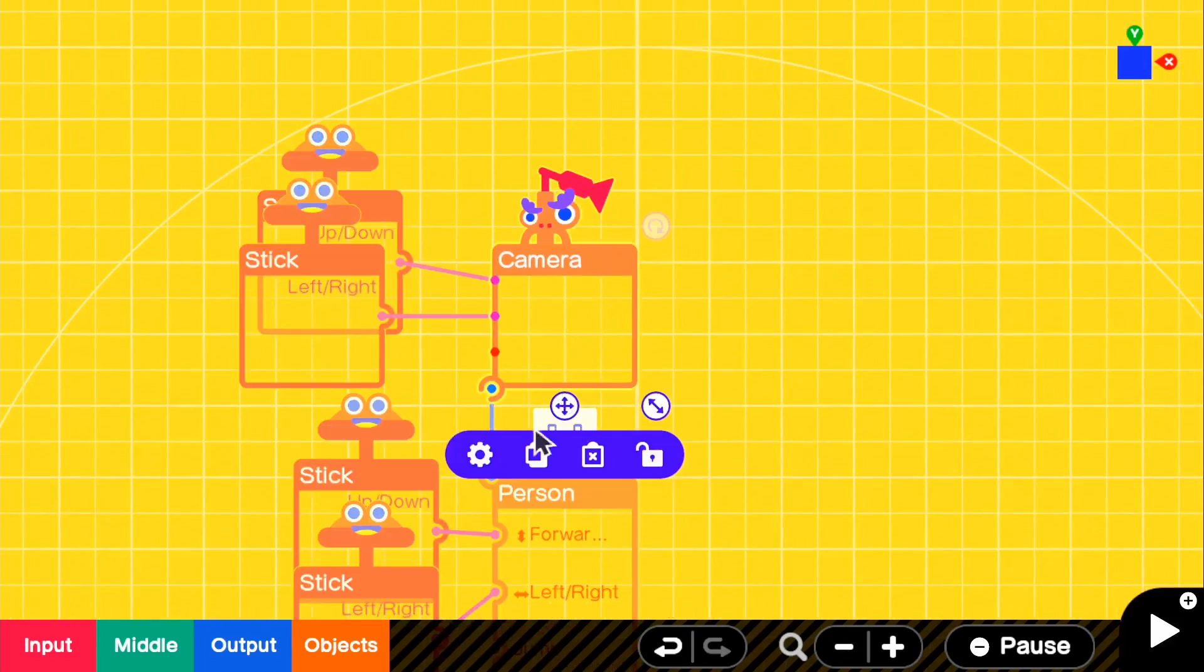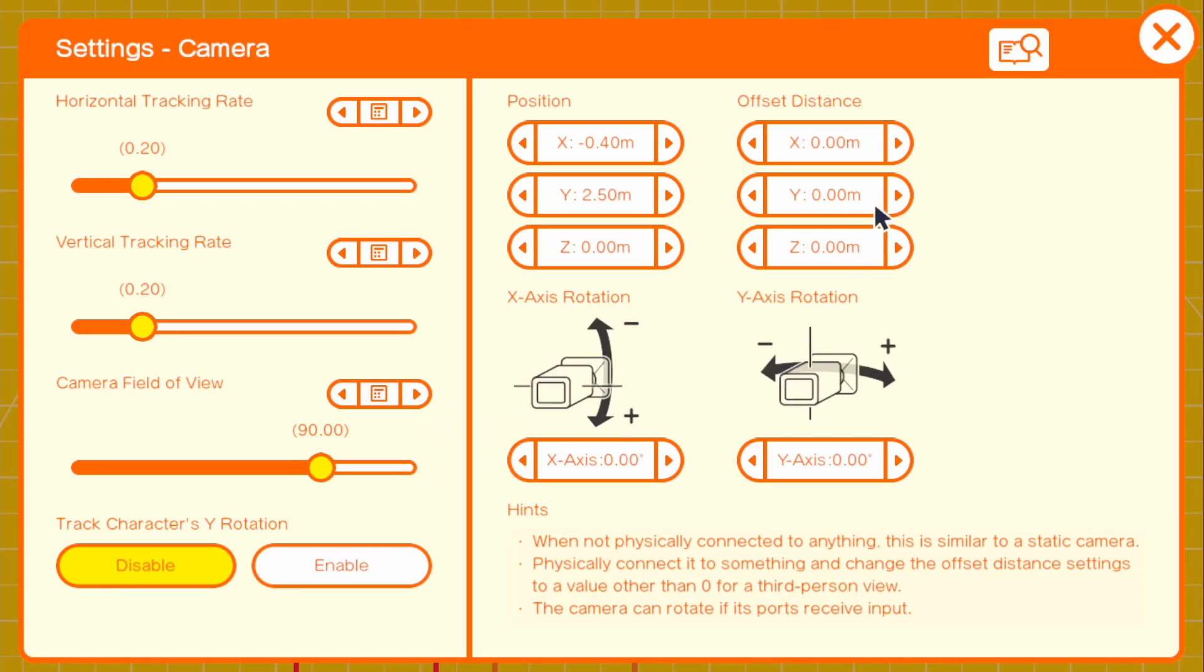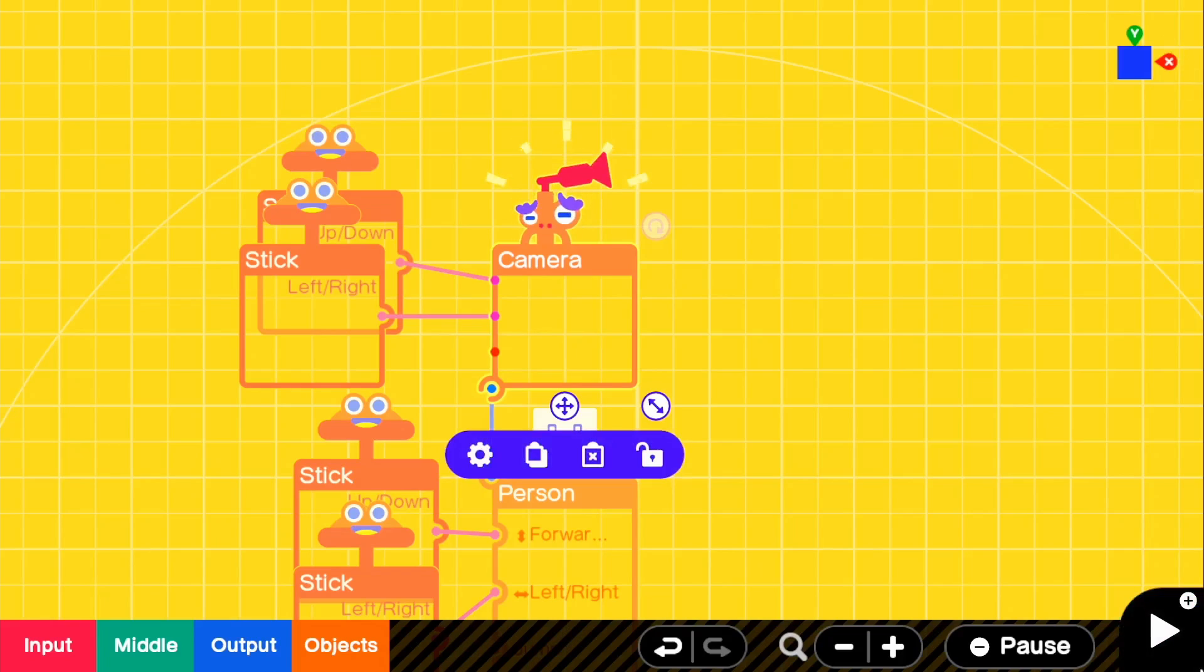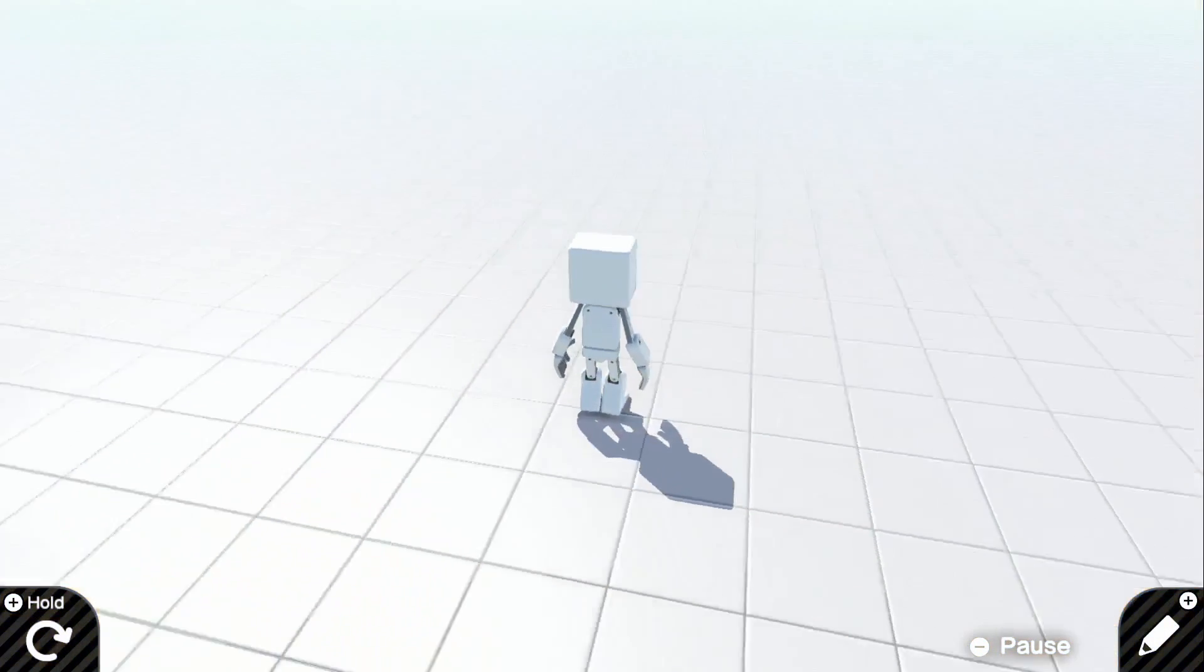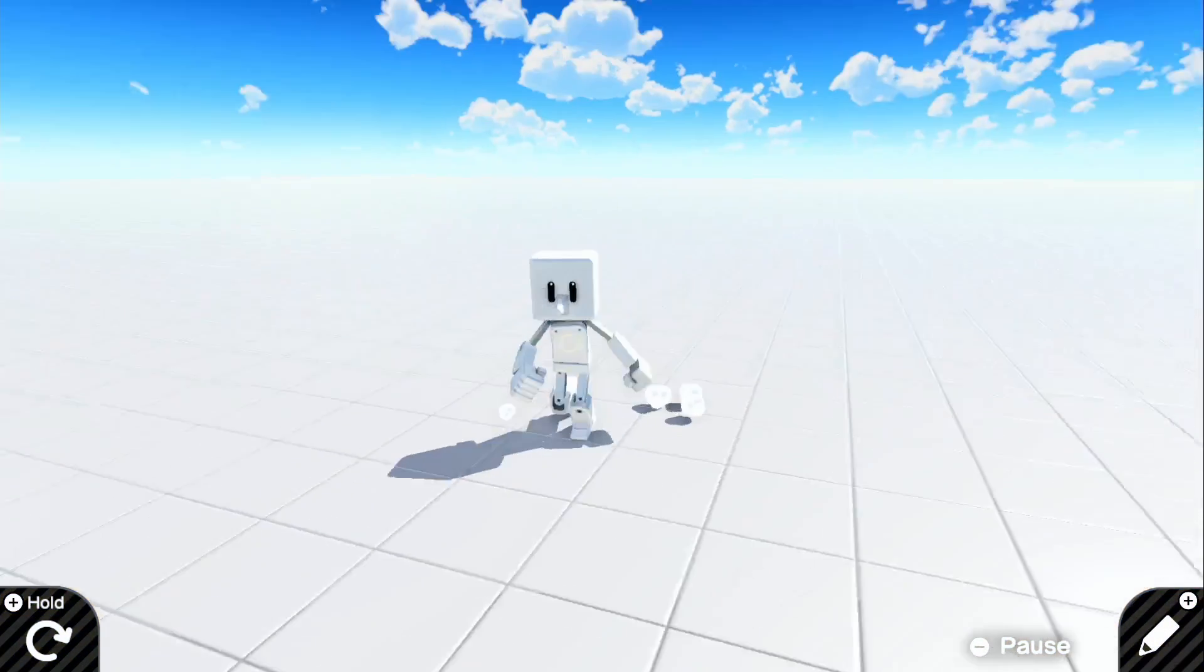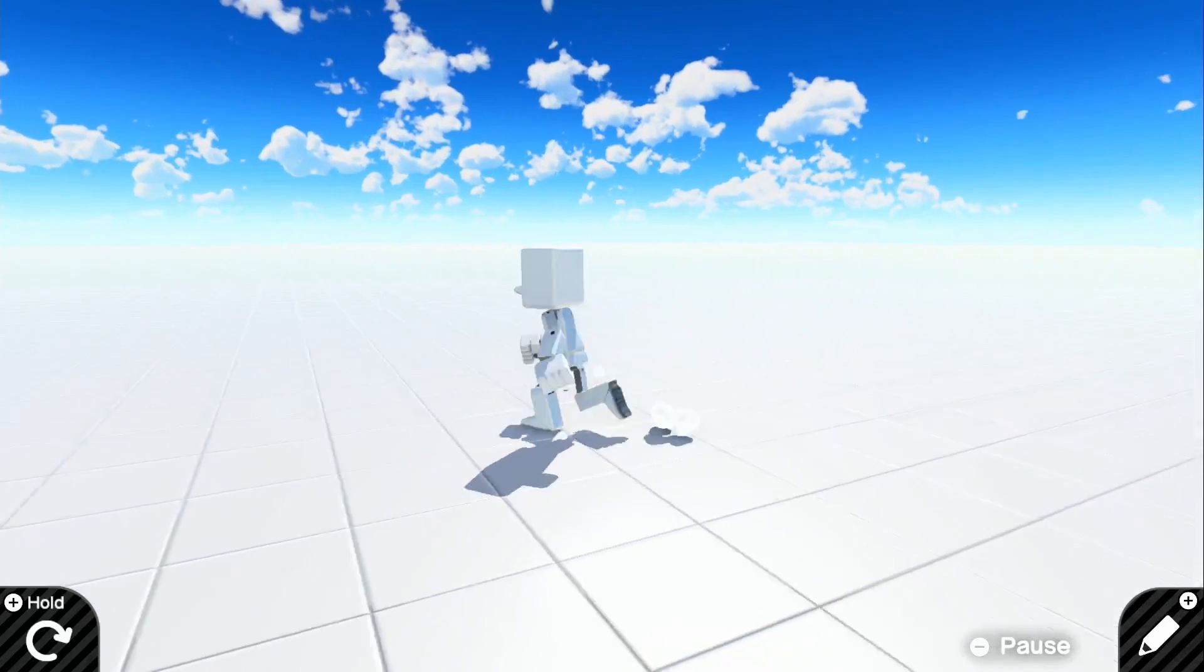But let me just do that and then for the camera, y equals 250 and z equals 4. So if we go in the game, there we go. We have our basic third person camera set up.